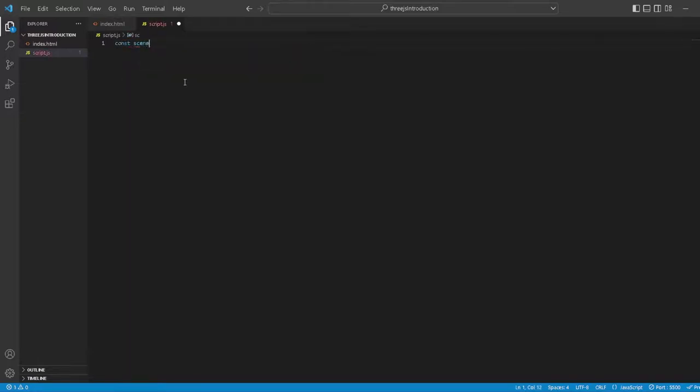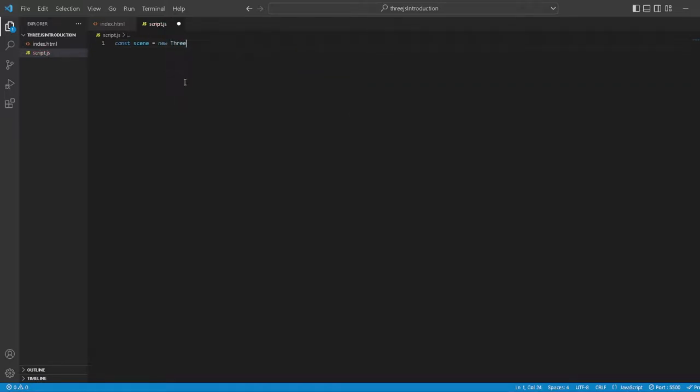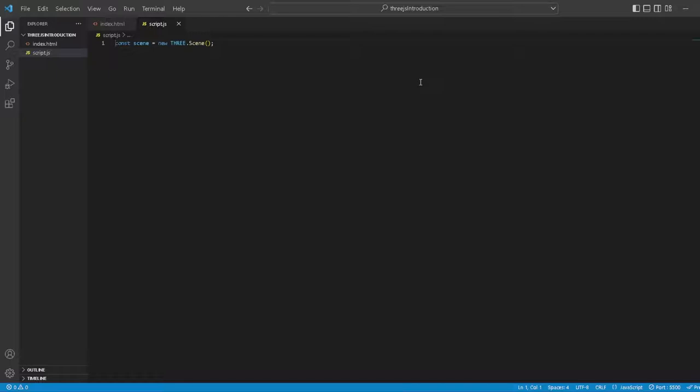Let's create our very first scene. const scene equals new THREE.Scene - apparently with a capital S. This is our scene, let's comment out the code so we don't get confused.